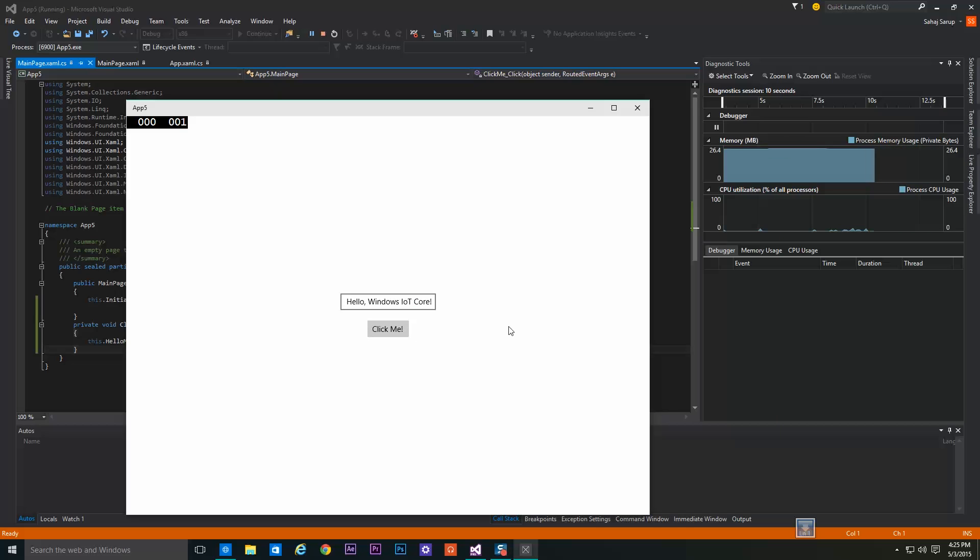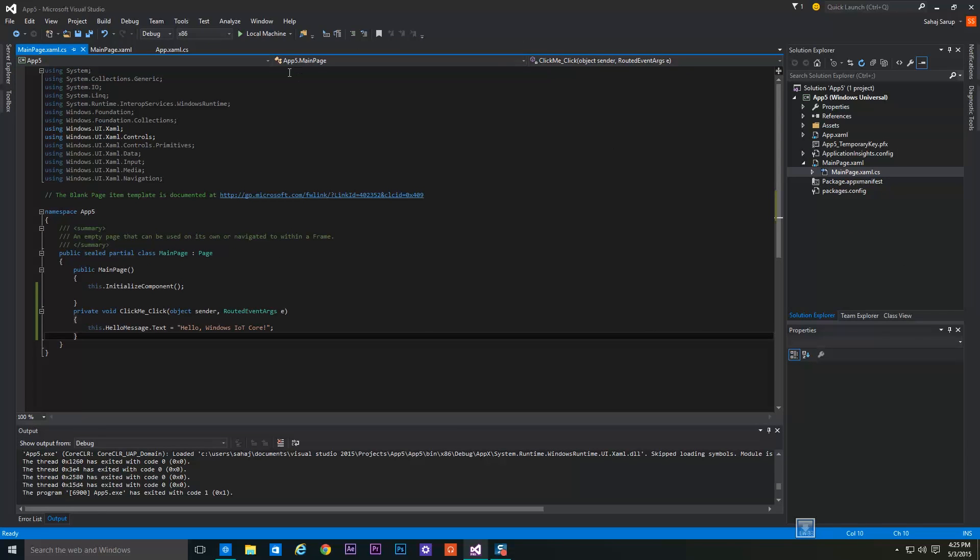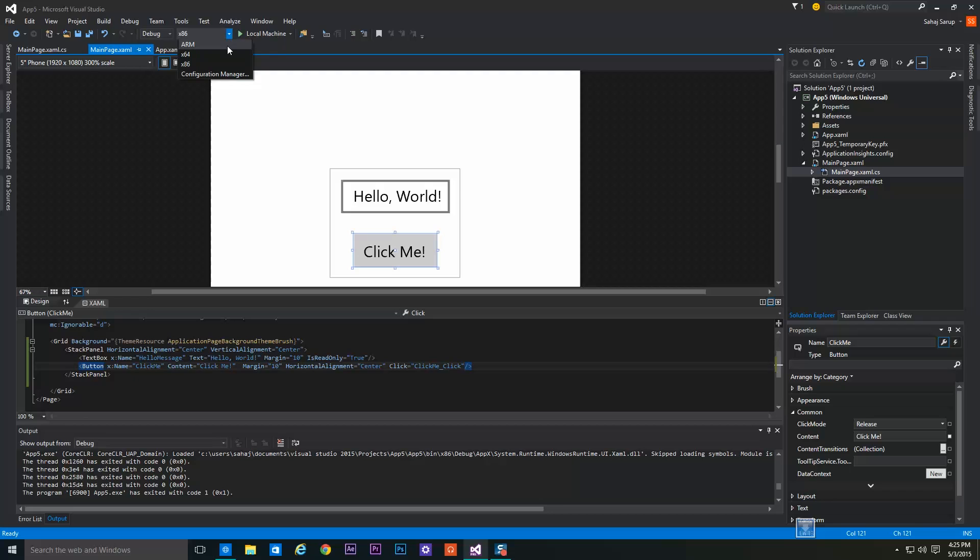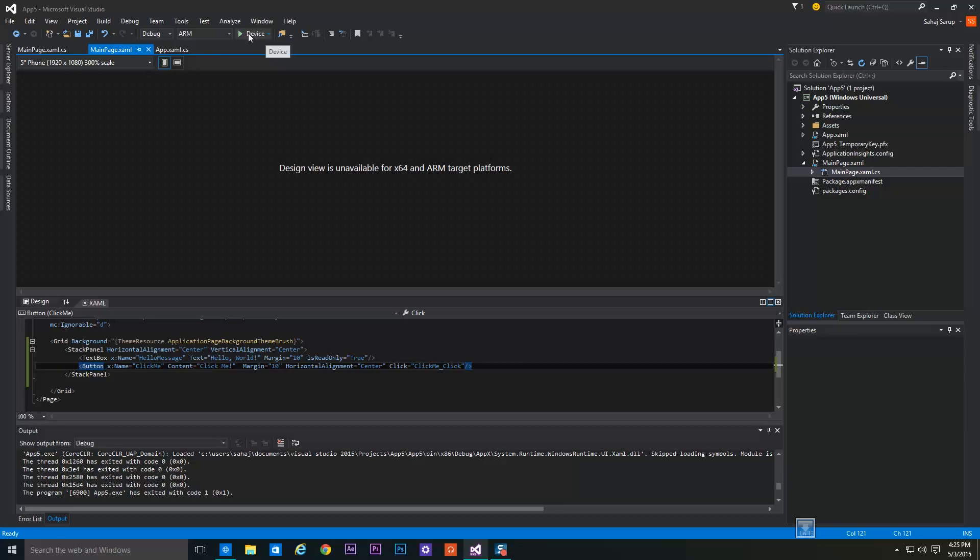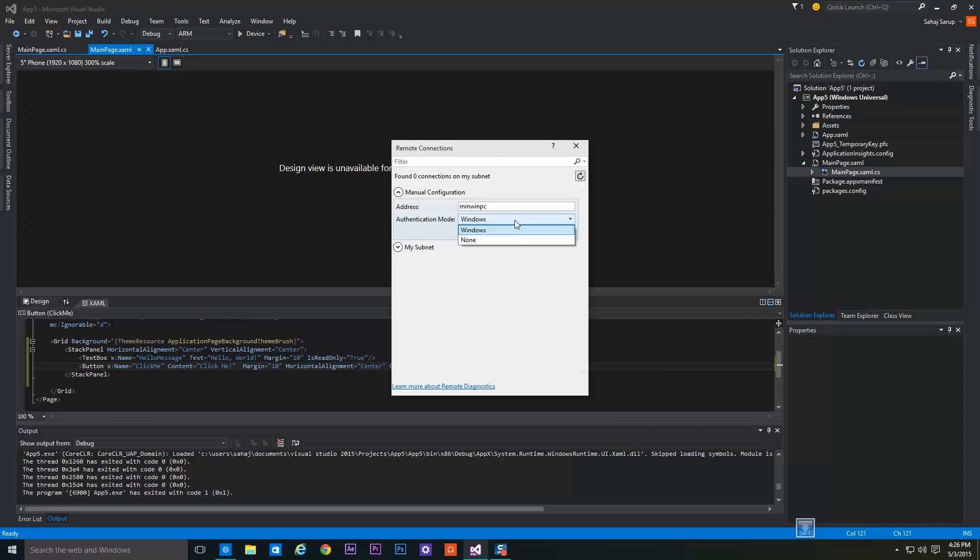So we can close this and deploy to our Raspberry Pi 2. To deploy to Raspberry Pi 2, first we have to select ARM processor. From where it says Device, we have to select Remote Machine. In place of address, either write the IP address of the Raspberry Pi or you can even write your Pi's name. I will write MinWinPC. In Authentication Mode I will write None and select.